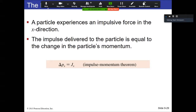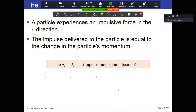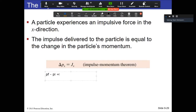We have a theorem called the impulse-momentum theorem. The change in momentum is equal to the impulse. The left side of the equation is final momentum minus initial momentum — that's M times V final minus V initial, which are vector quantities. The right side is the impulse — the average force times delta T, or the area under the curve.